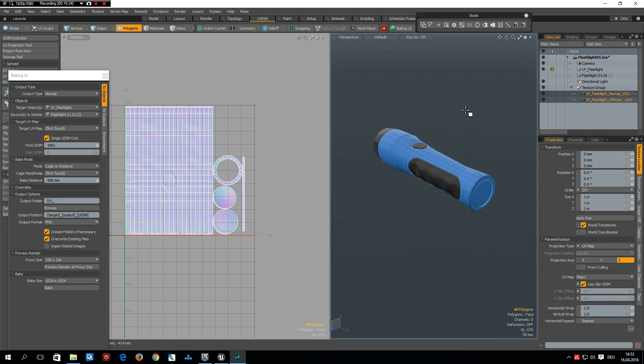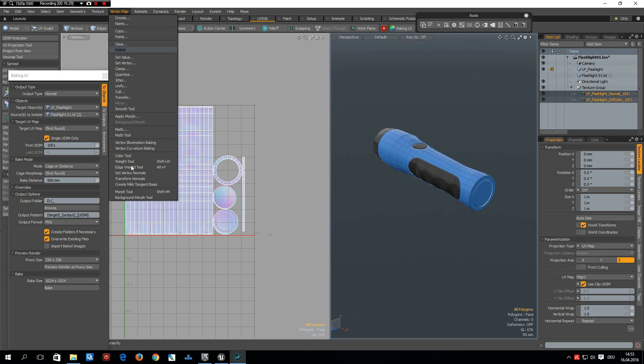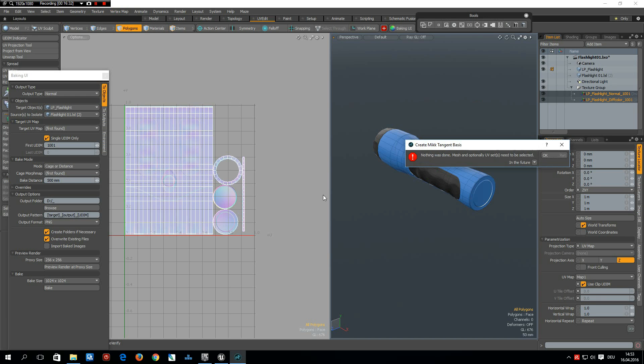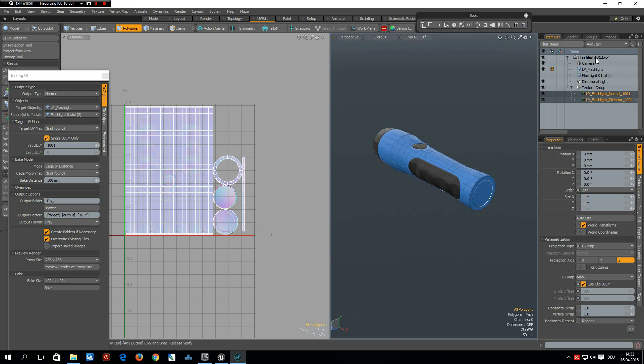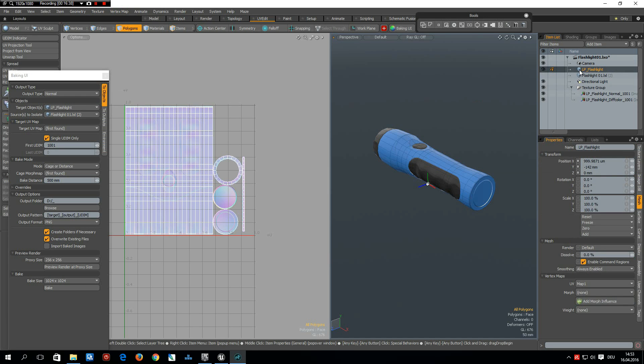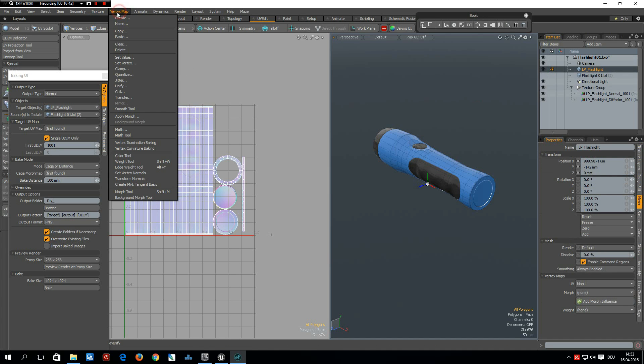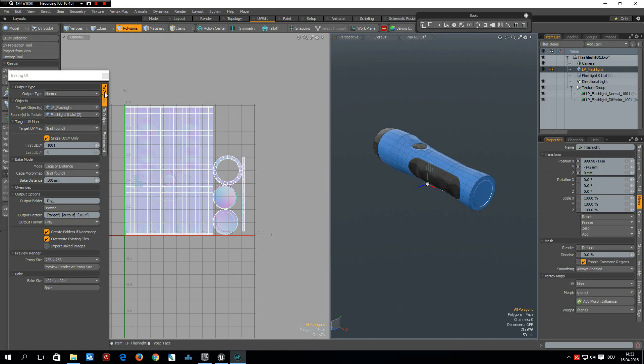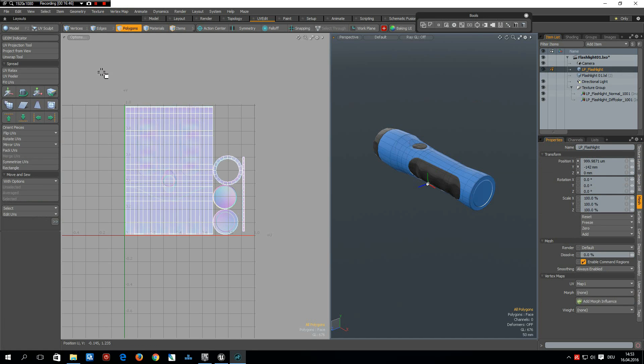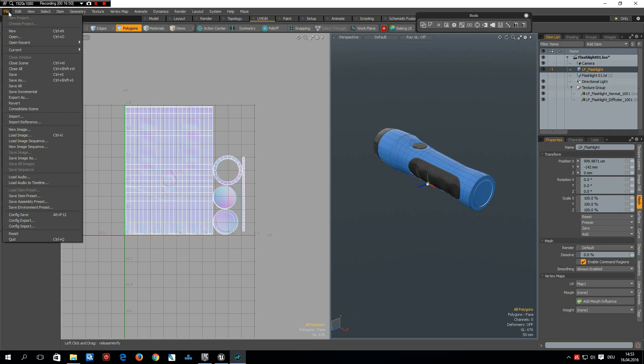And the last thing before the FBX export is to go to vertex map, create MIC tangent. Doesn't work because we have not selected the item here. So vertex map, create MIC tangent. And now everything is done and we can FBX export this.